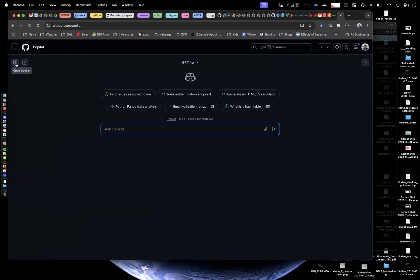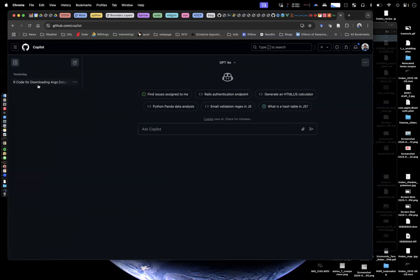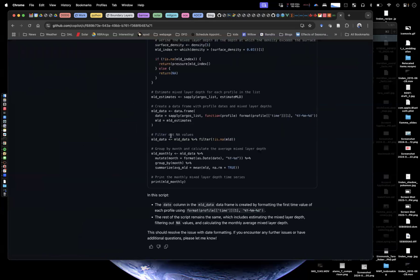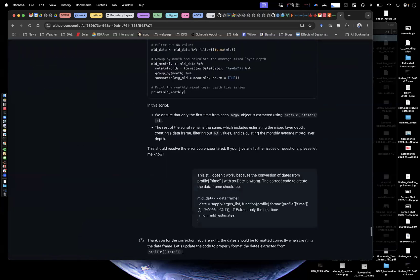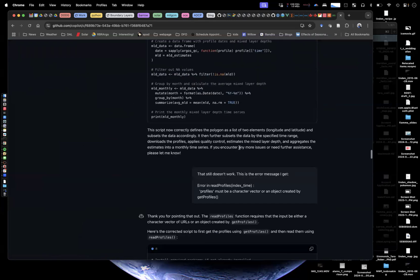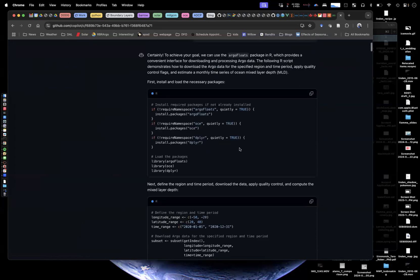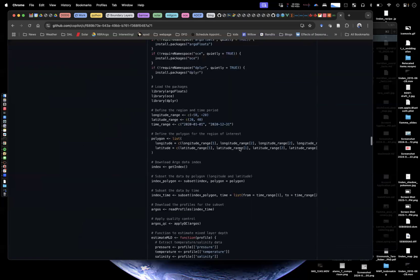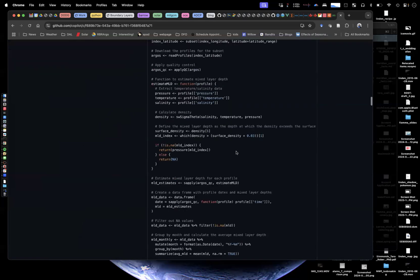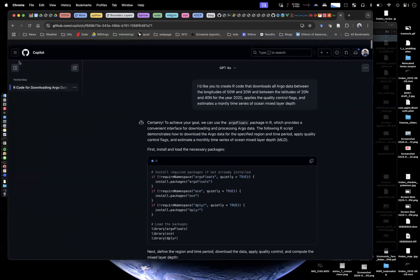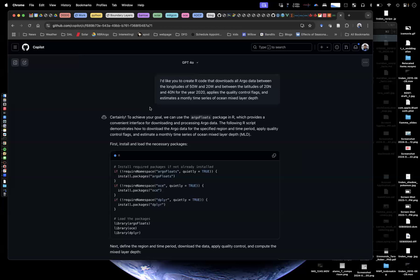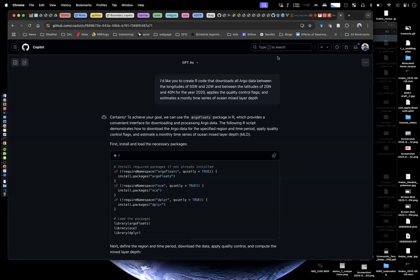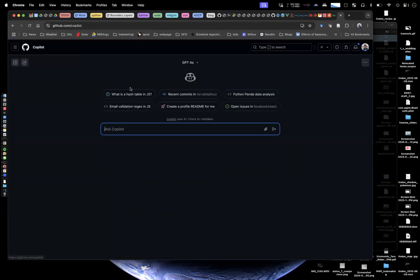I had an example here where I asked it to generate some R code for working with Argo data and kind of a funny experience. I'm not going to chat about that here. This is about NeoVim. In any case, this is copilot.